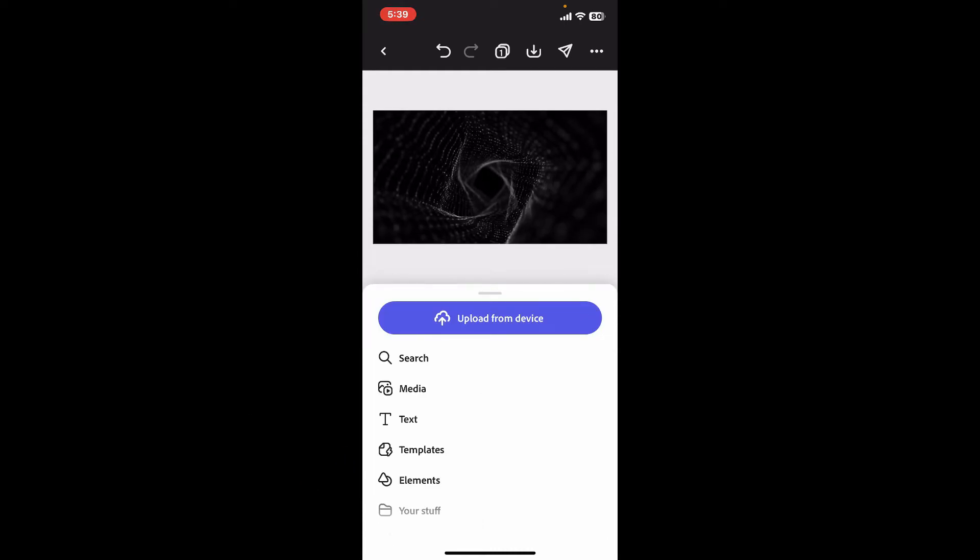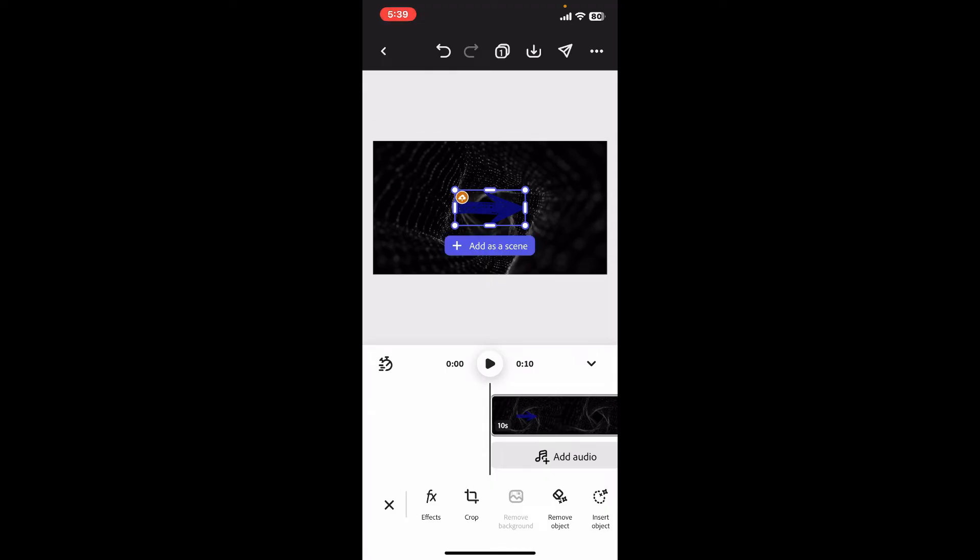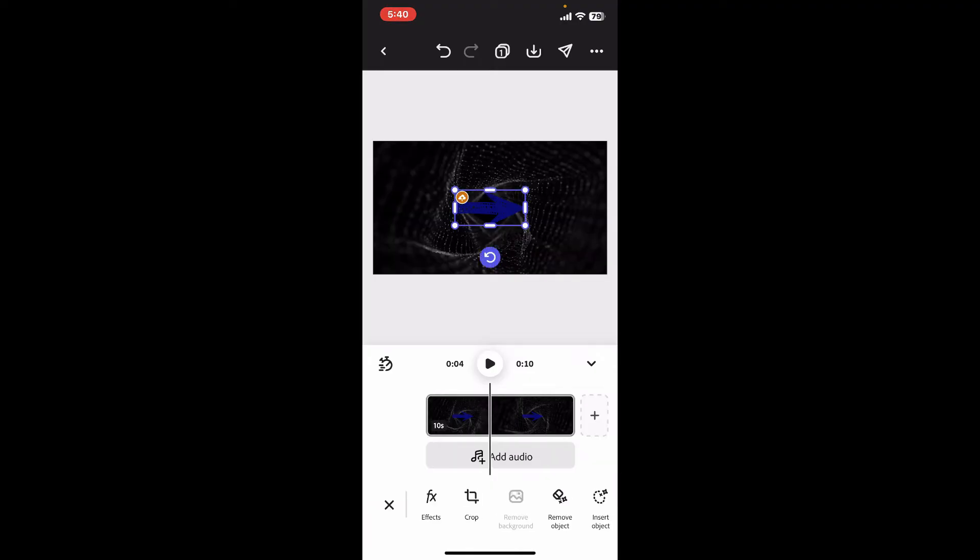Now you can go ahead and select text, elements, or media option. Select any one element you want to animate. For example, I'm just going to select a shape. After you select the element and add it on your timeline, go ahead and tap on the element on the top of the screen in the preview box.